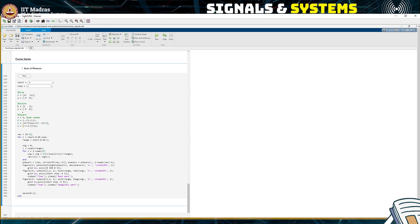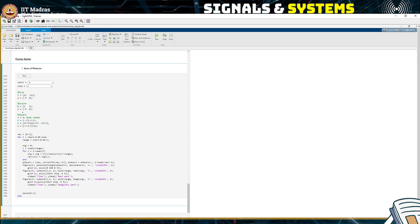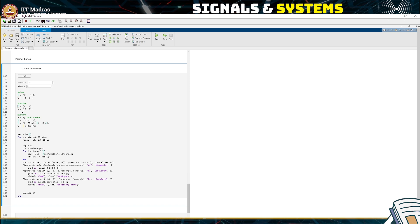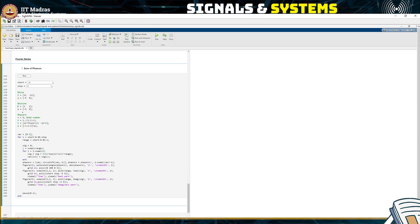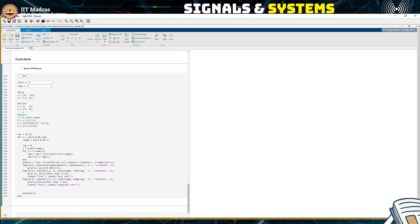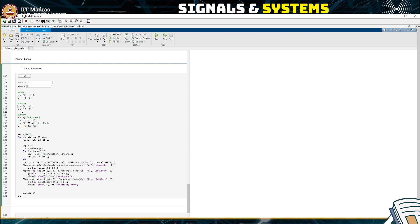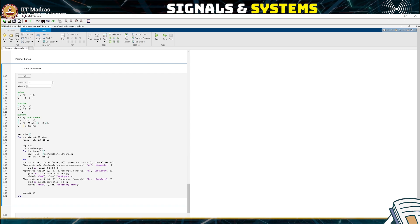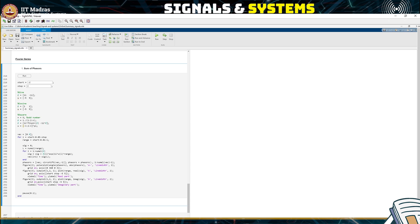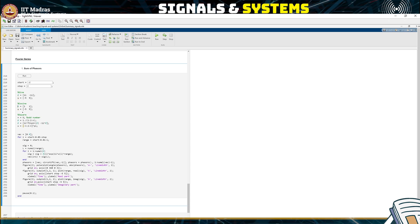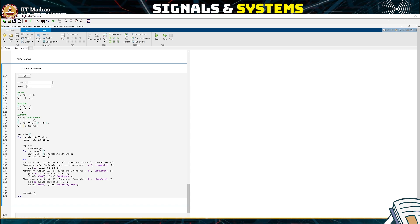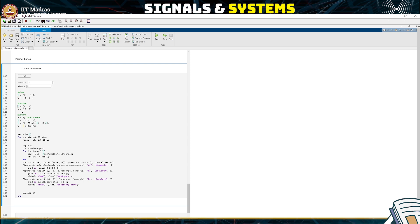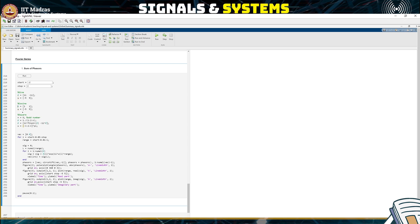We know that a cosine signal cos(ωt) can be expressed as the sum of two phasors: (e^{jωt} + e^{-jωt}) / 2. And a sine signal can be expressed as (e^{jωt} - e^{-jωt}) / 2j. So we know how to represent a simple sinusoid with two different phasors.